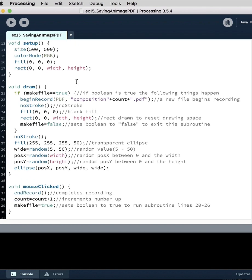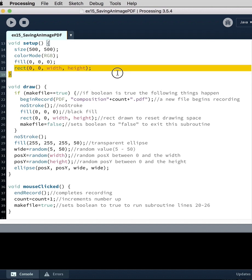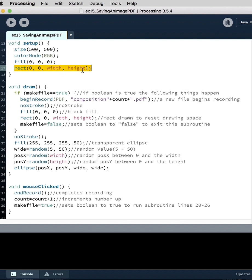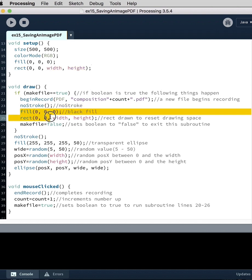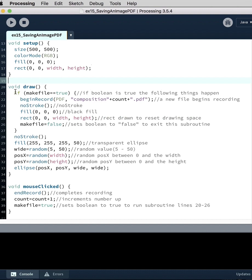And then if you go down into the draw loop, well actually up in the setup, we've called a rectangle that's black and fills it with black instead of using background. We could use background too, but I just wanted to be consistent because we do that again here as well in the draw loop to basically reset the canvas.